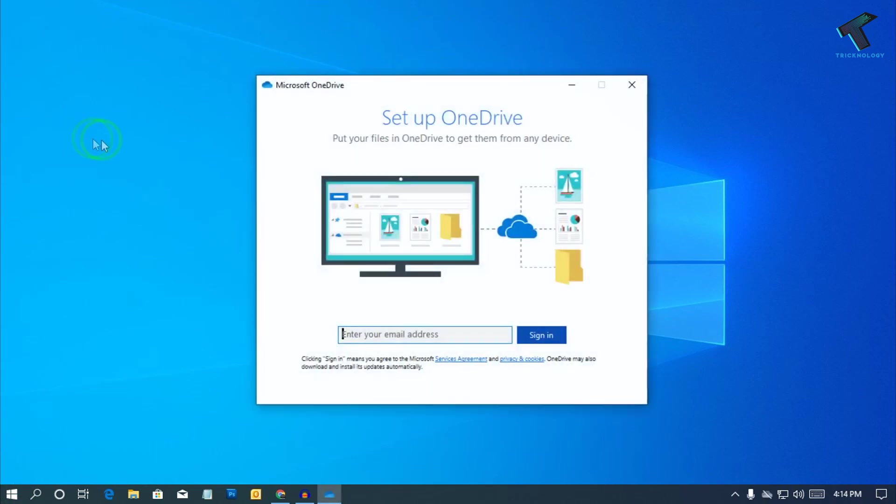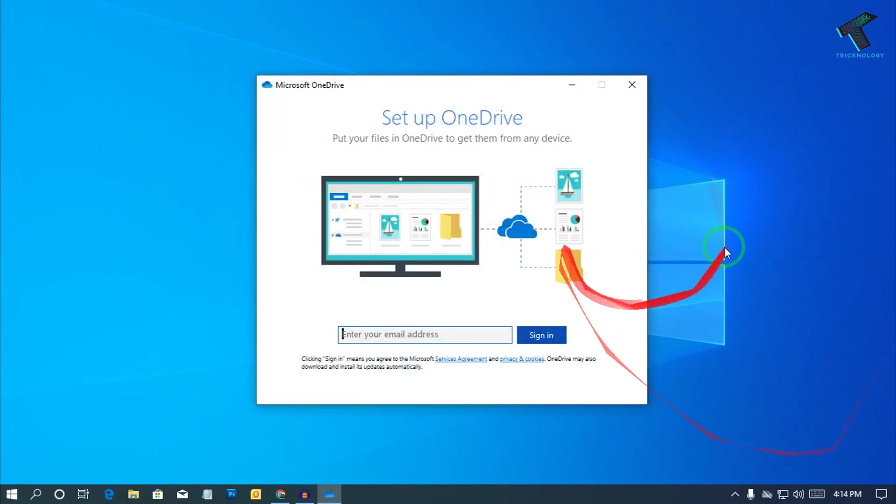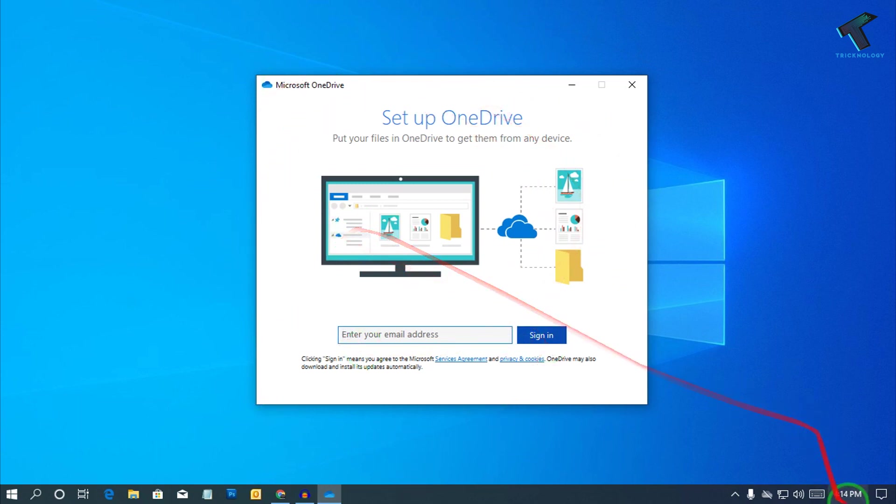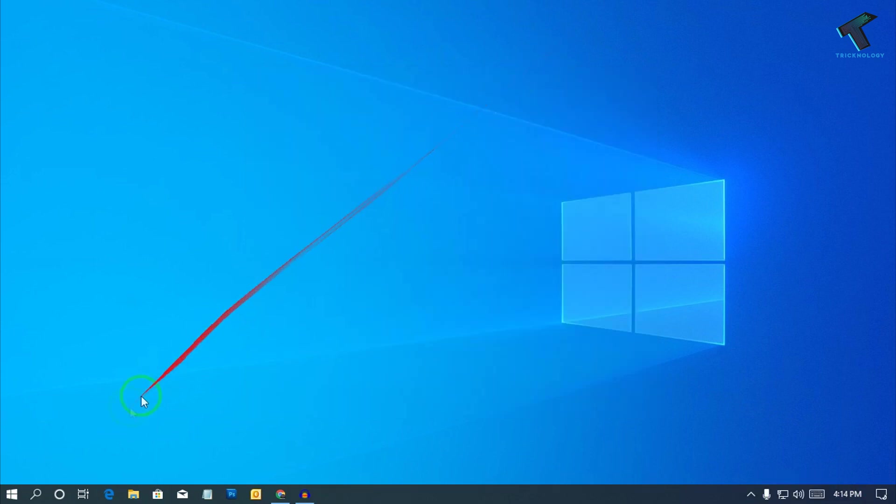Hey, what's up guys, welcome back to our channel Technology. So today in this video I'm going to show you how to set up OneDrive account on your Windows 10 computer. You just need to follow me.